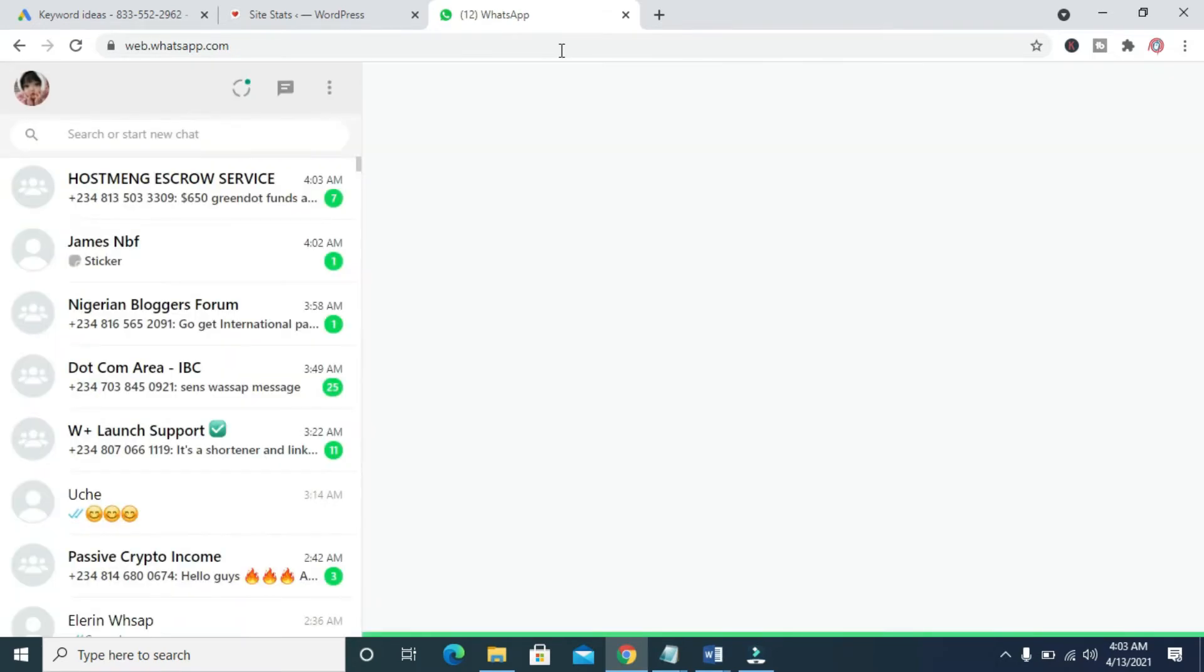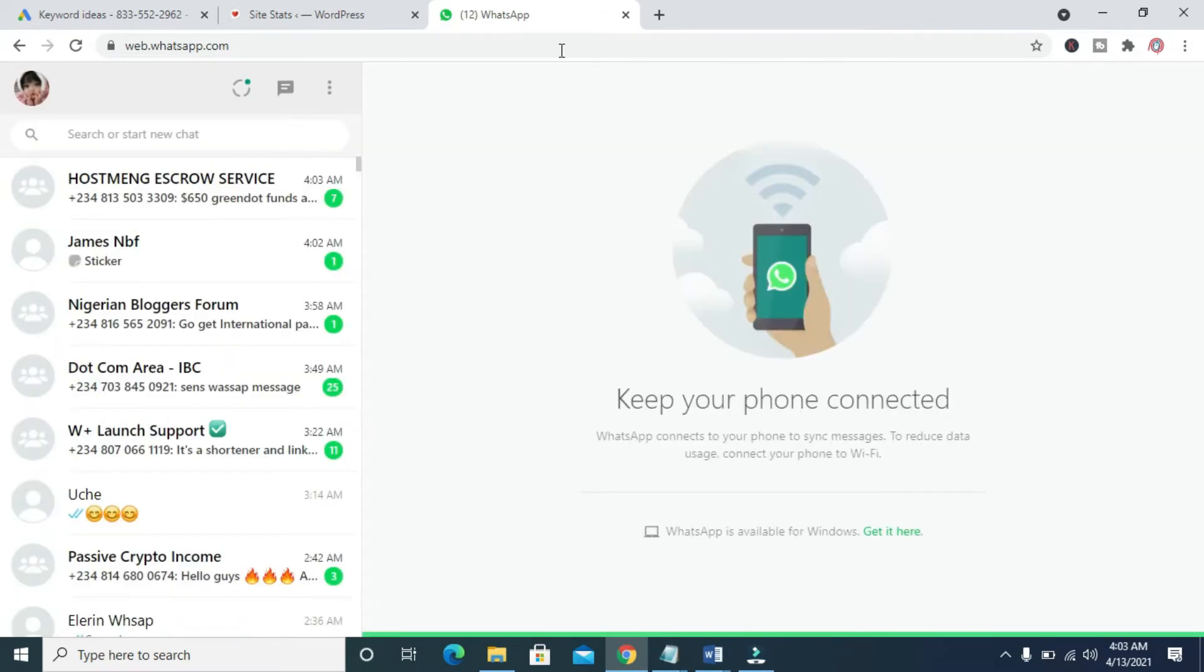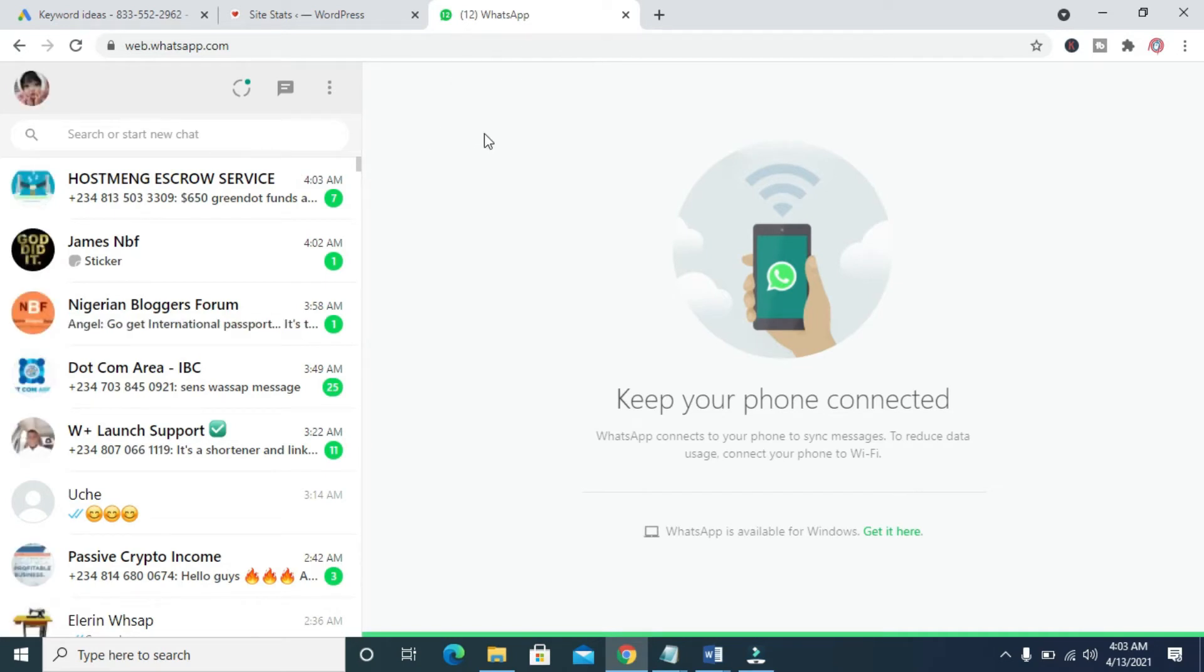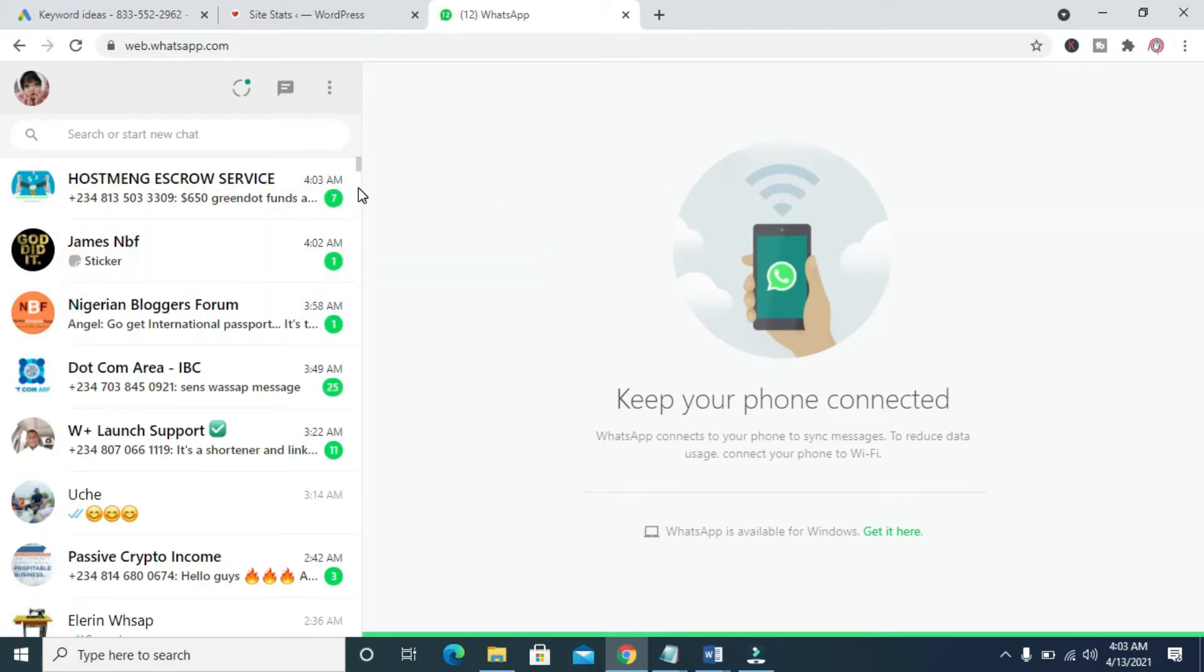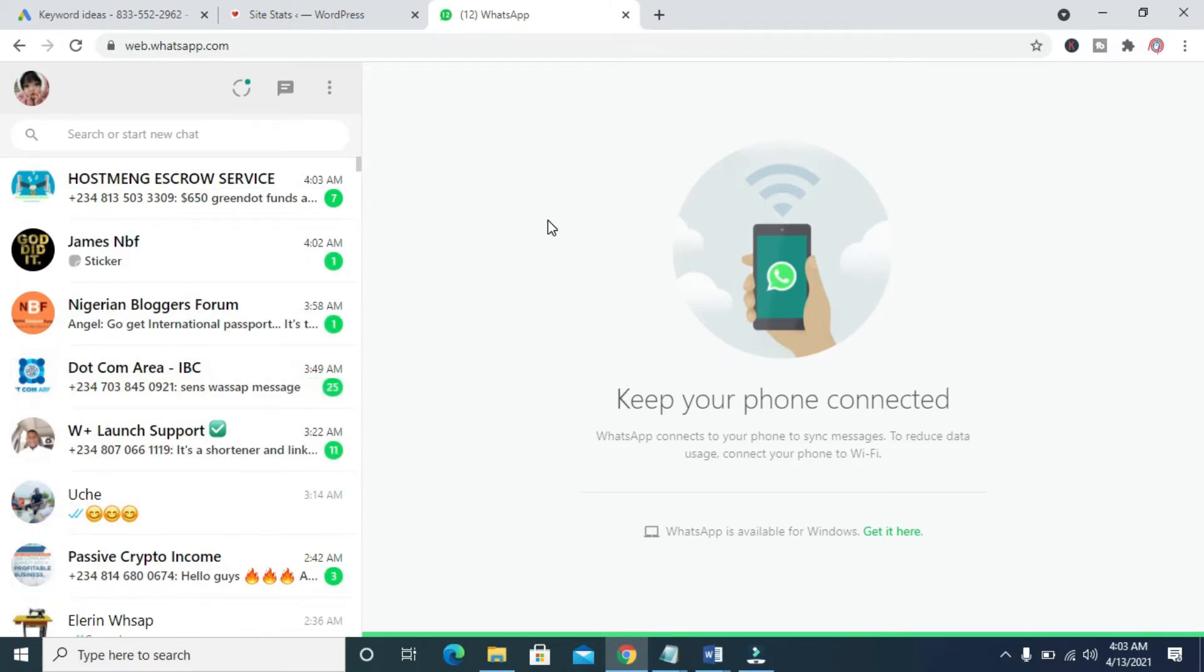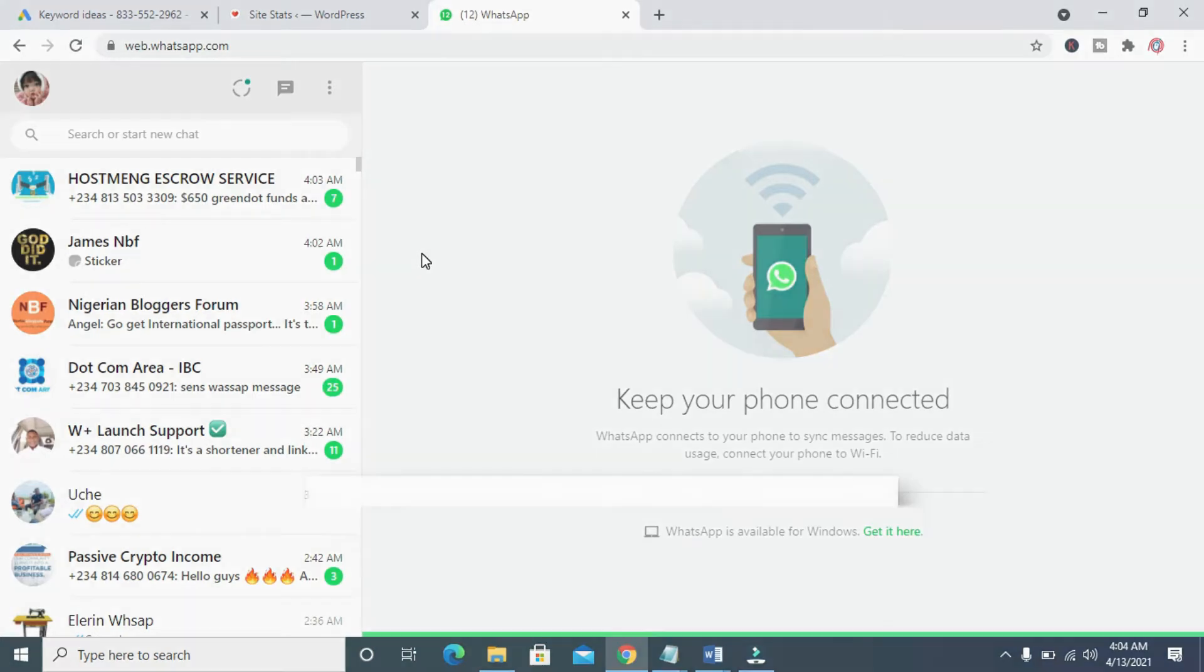So it's loading right now. As you can see right here, here's the WhatsApp Web, which I've logged into. If you don't know how to log into WhatsApp Web, I have a video right here, which I will drop in the description below on how to log into your WhatsApp Web.